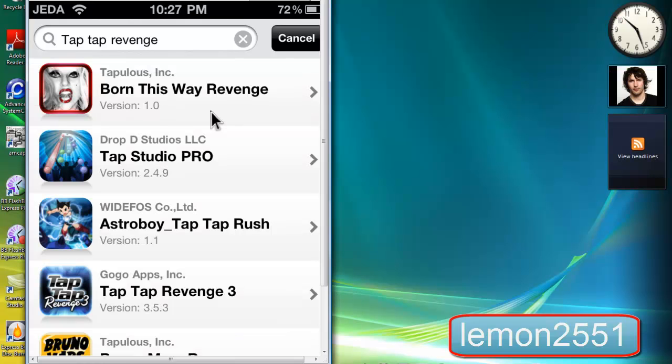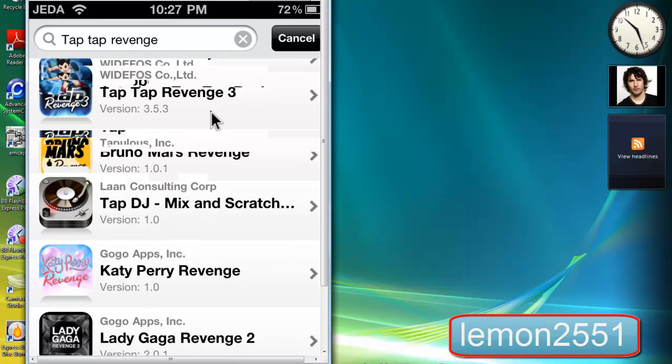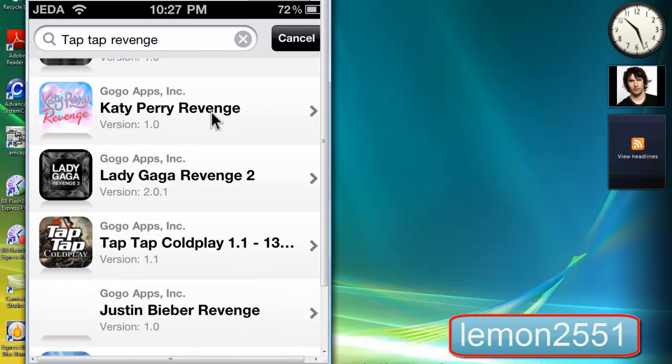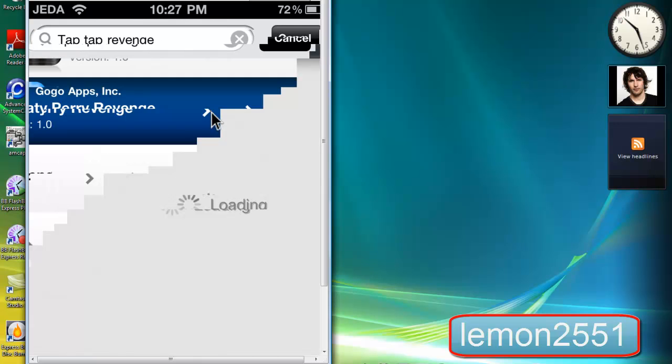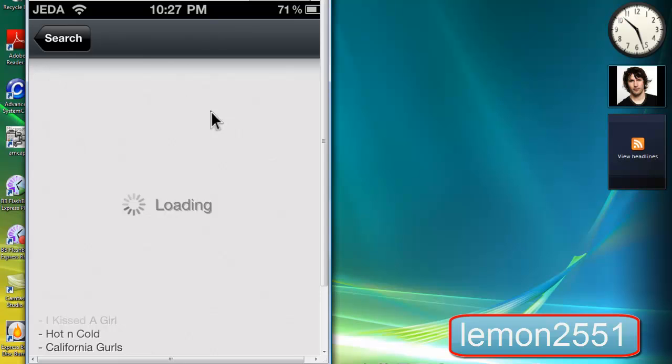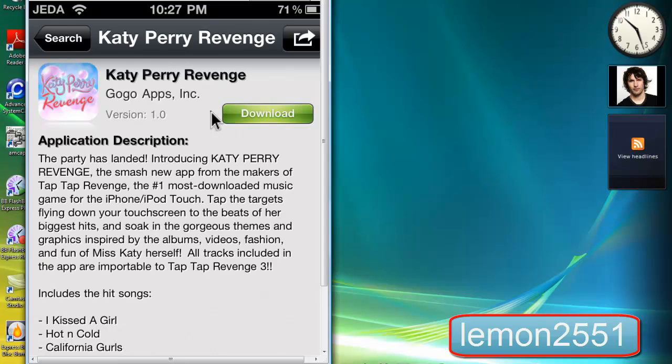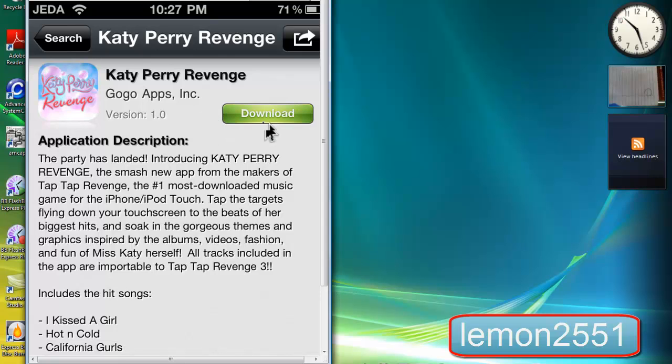I scroll down and I have this Katy Perry Revenge, maybe that. Just tap on it. On the top right you can see download right here. Tap on it.